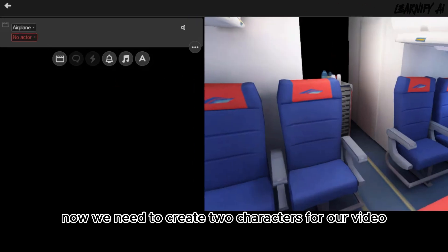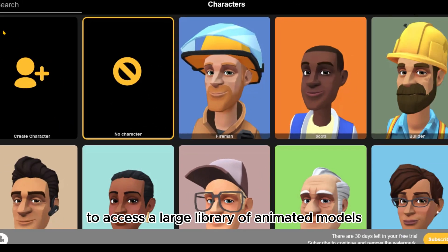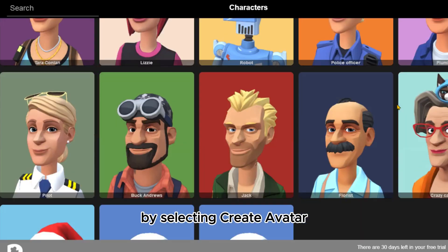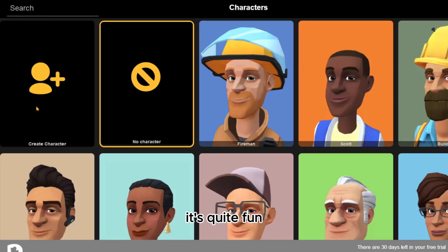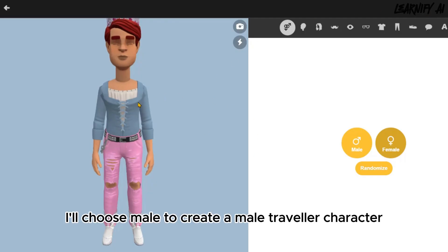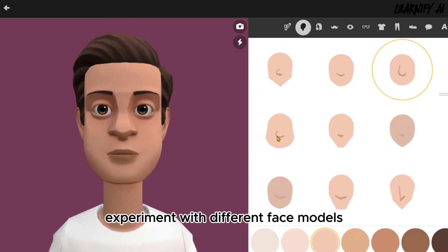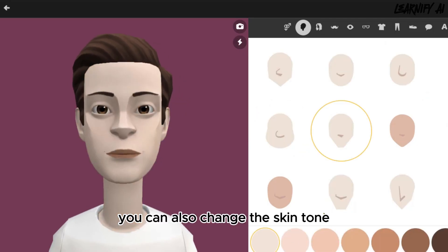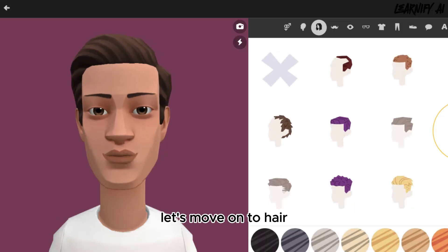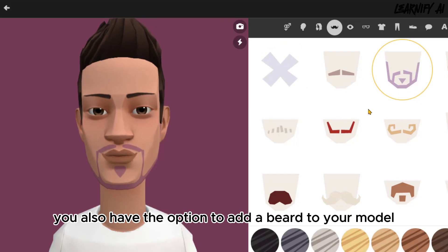Now we need to create two characters for our video. Click on the No Actor box to access a large library of animated models. You can choose a pre-built model or create your own character by selecting Create Avatar. Let's personalize our model now. Start by choosing your model's gender — I'll choose Male to create a male traveler character. Next, you can adjust the facial features, experiment with different face models, and change the skin tone.